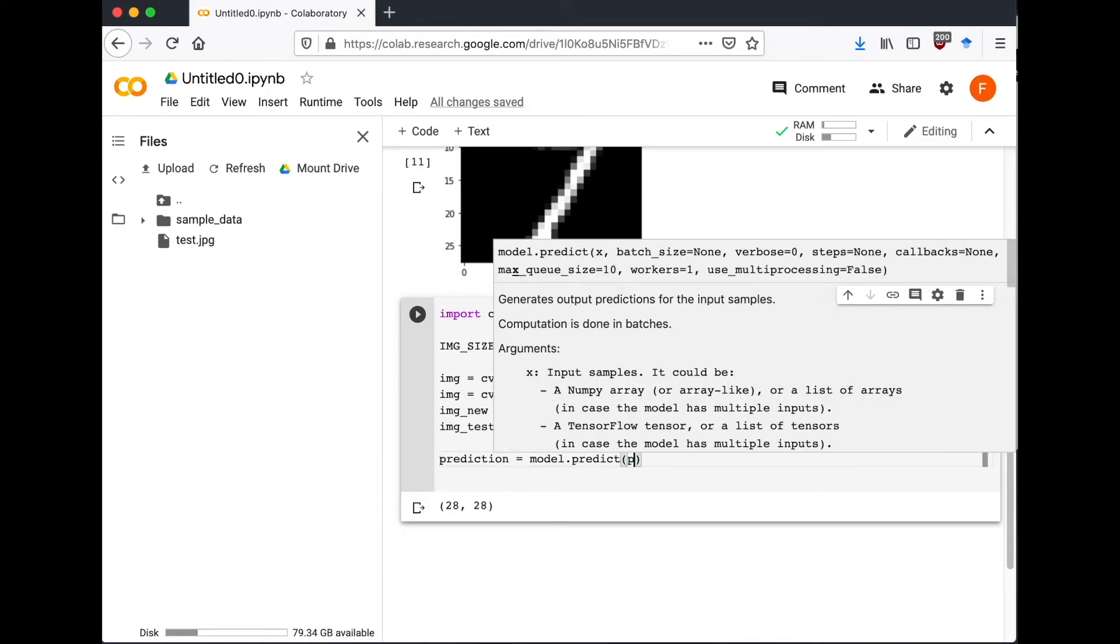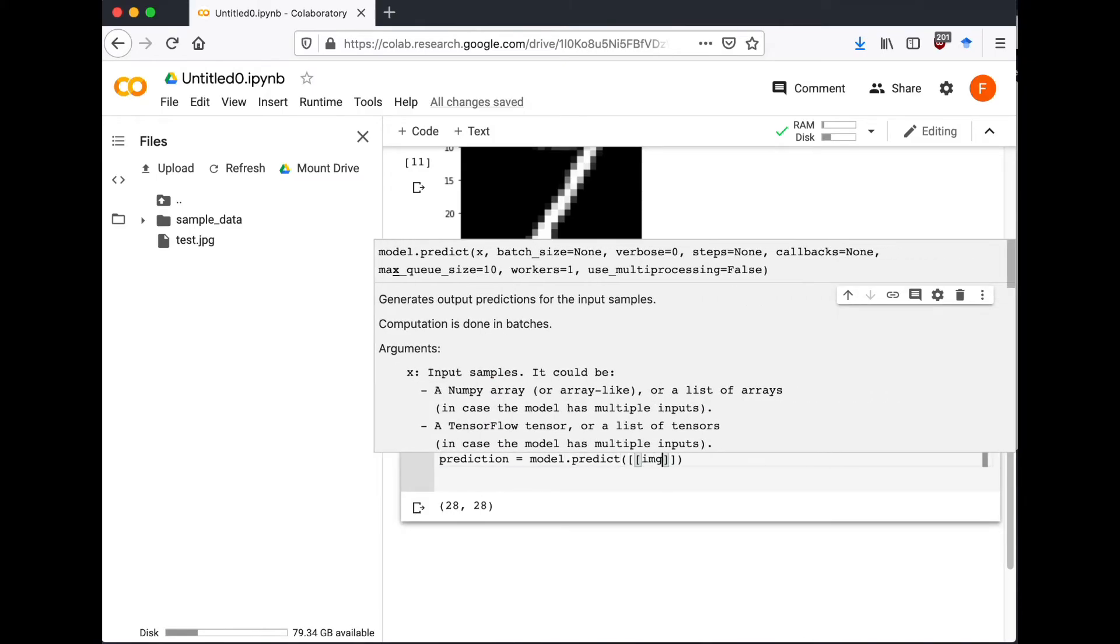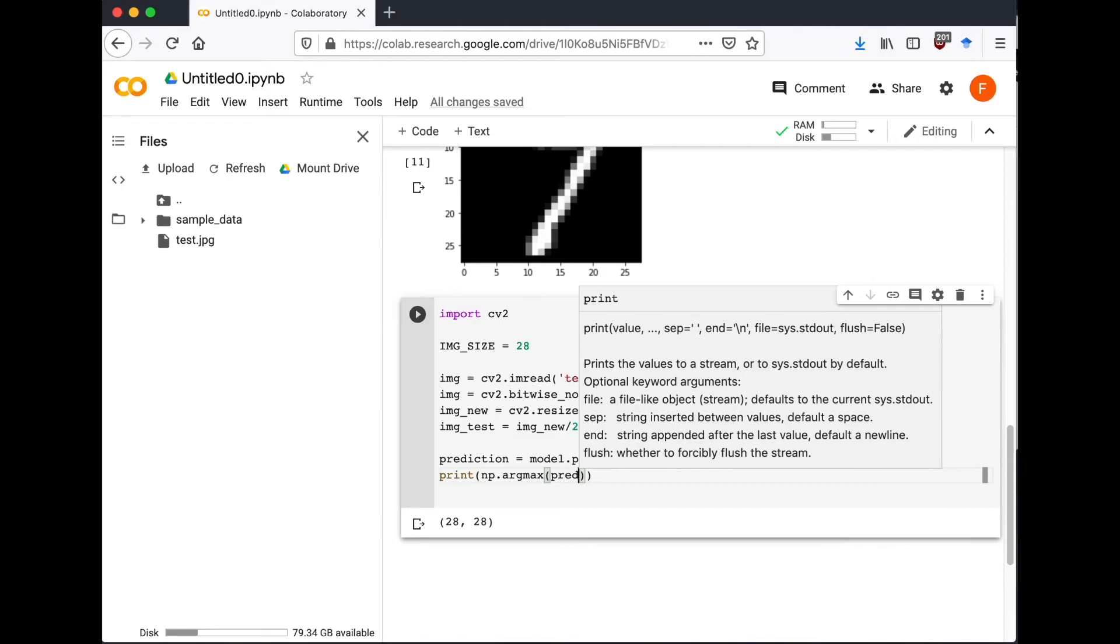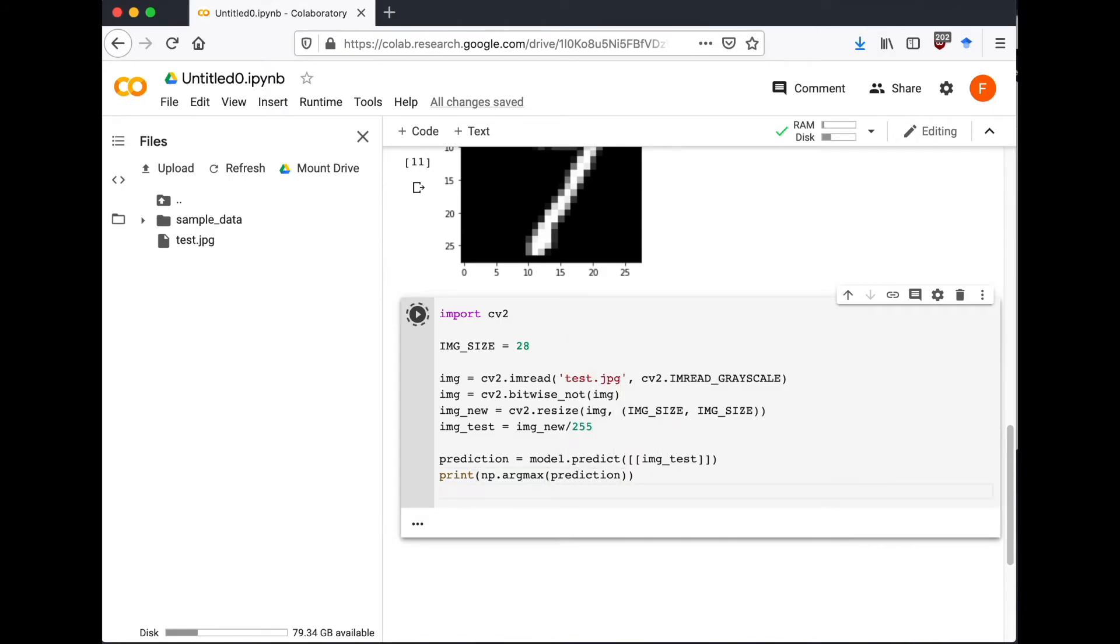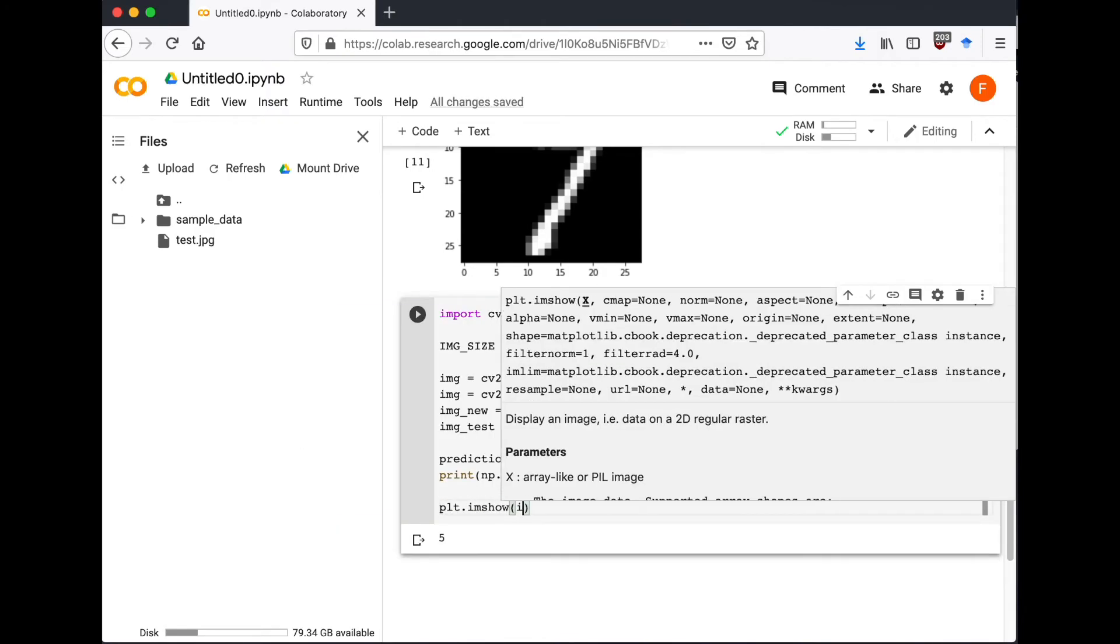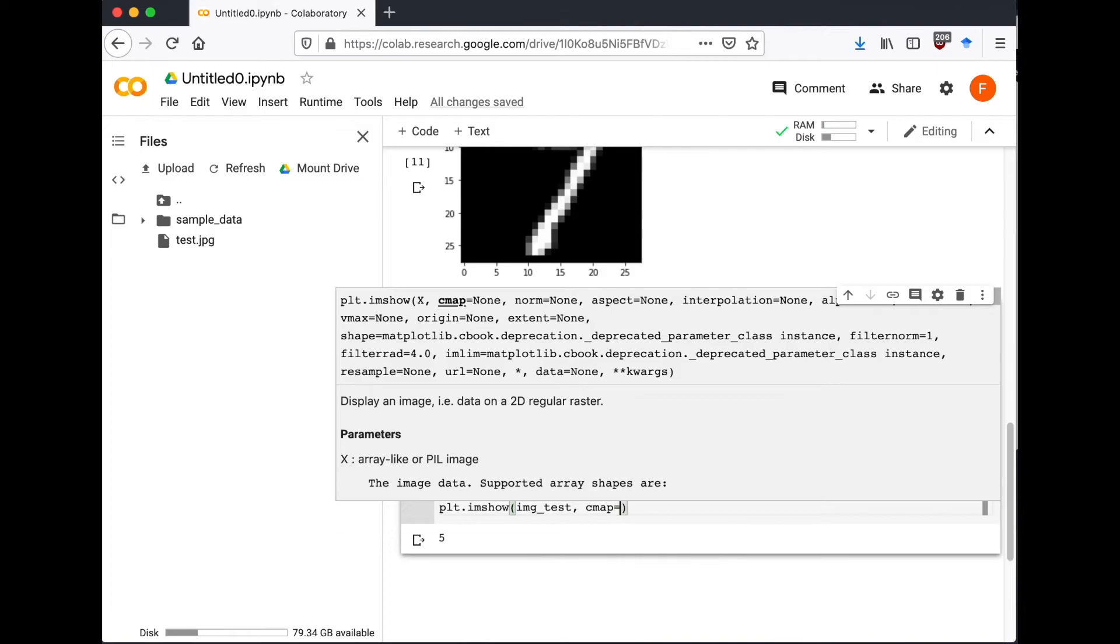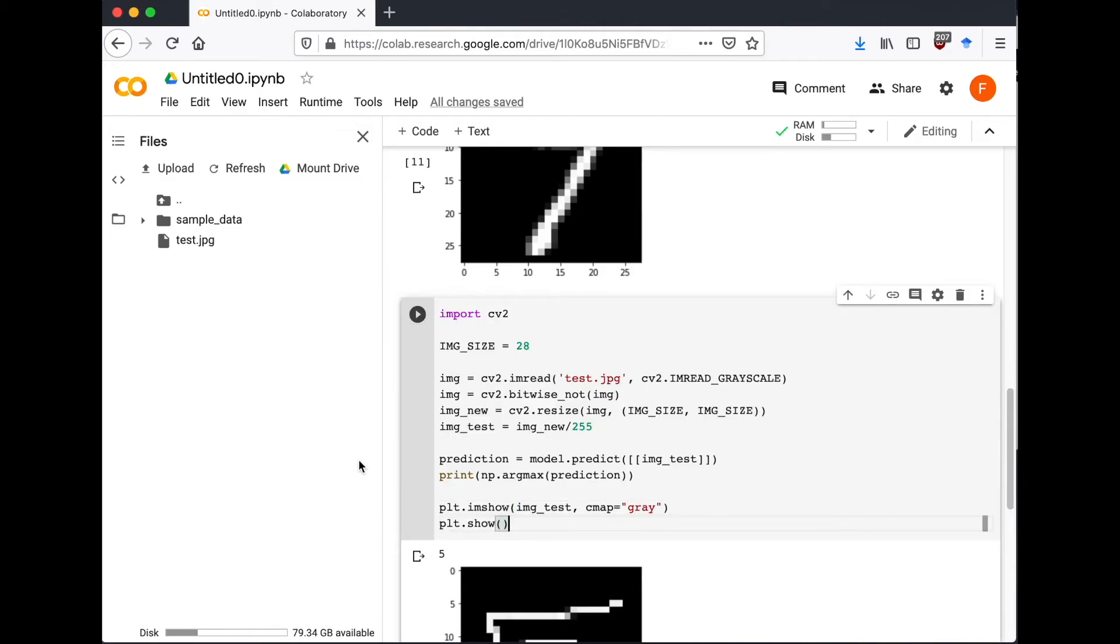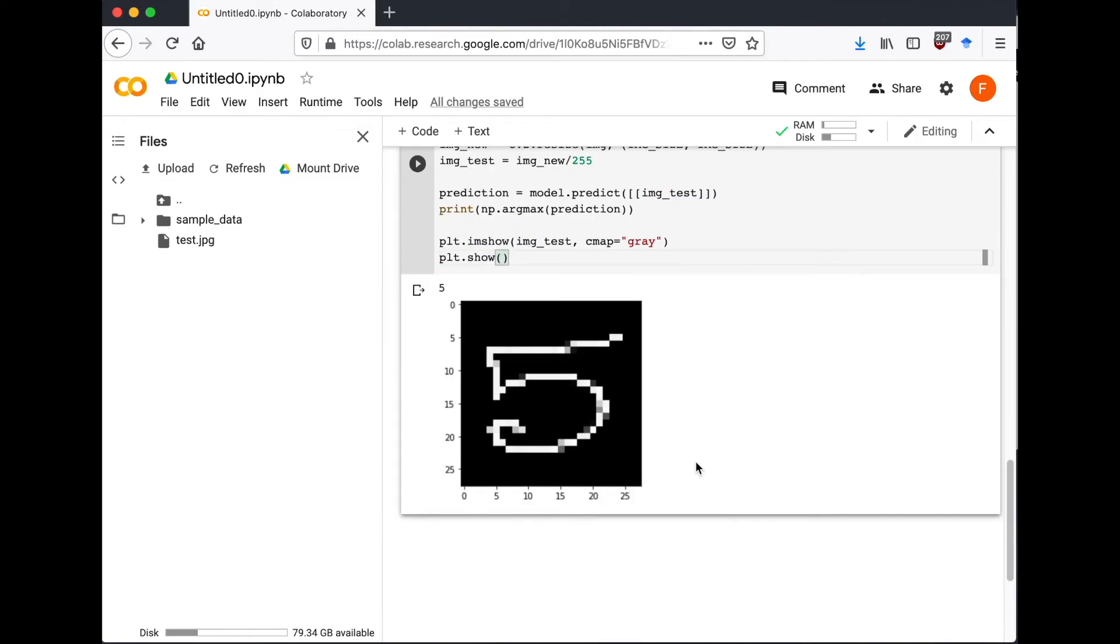And let's try to do prediction. Okay, and it says 5. Let's print our image to verify the result.